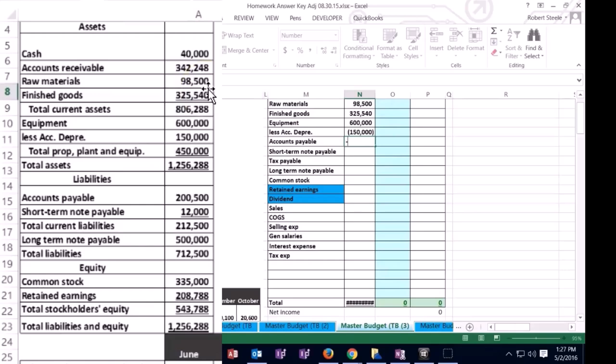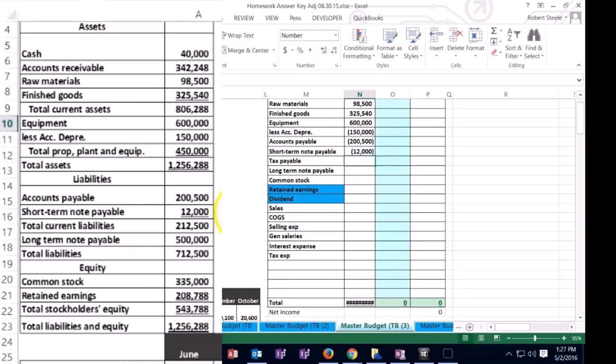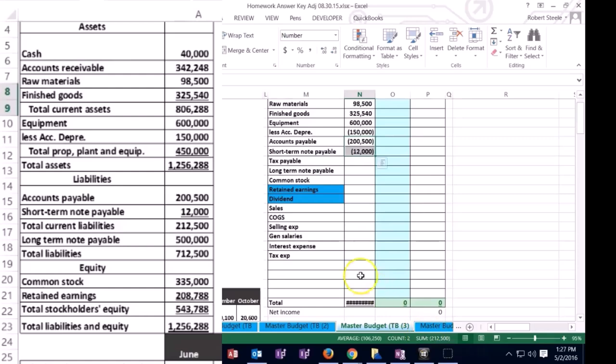205,000 for accounts payable, and then we have a negative 12,000 for short-term liability. Again, if I add those two up, it adds up to 212,500. So that's the 212,500 subtotal.